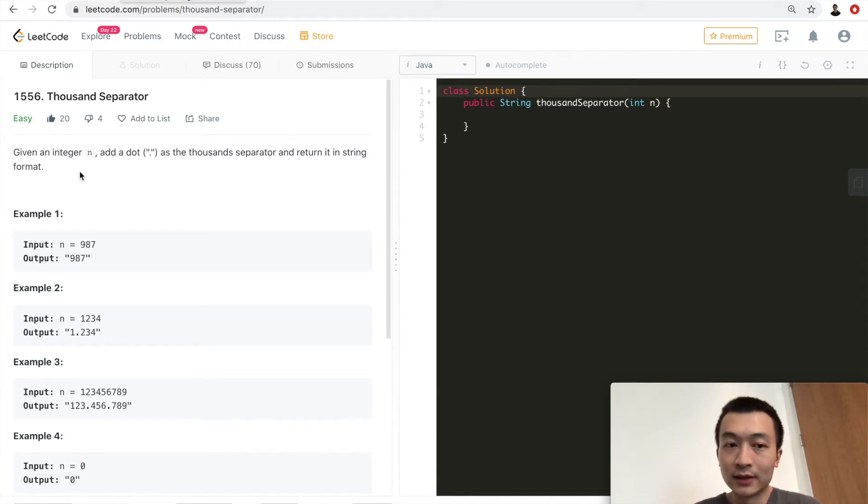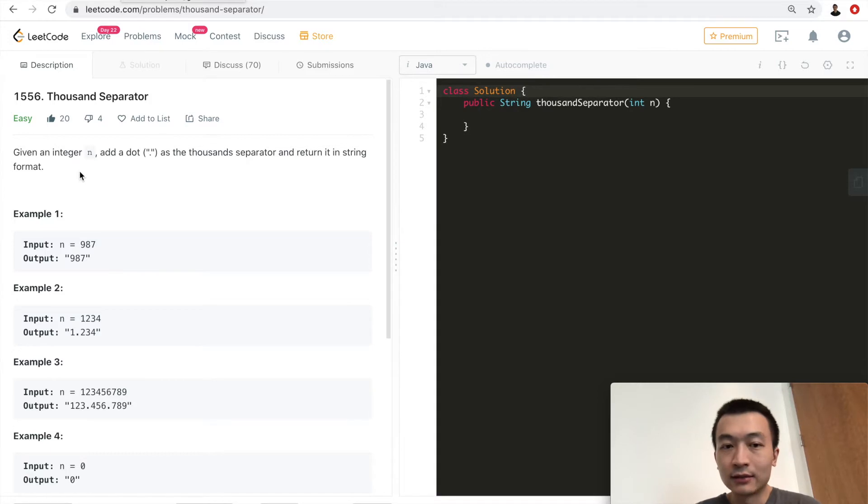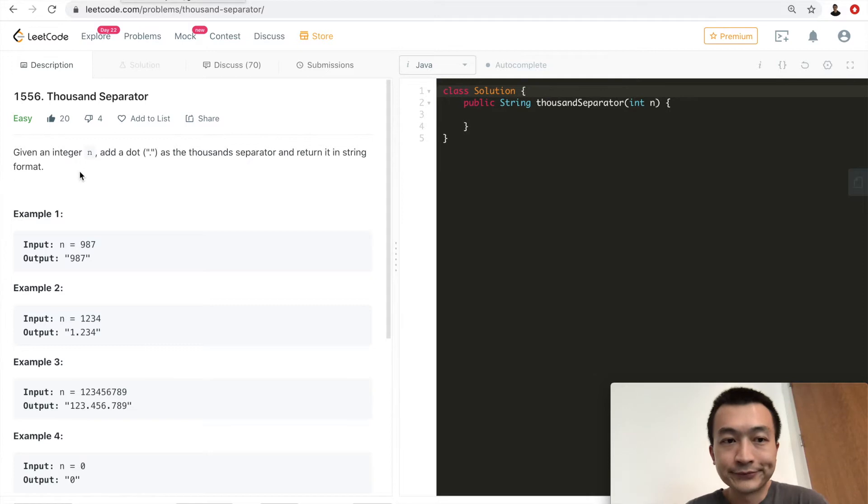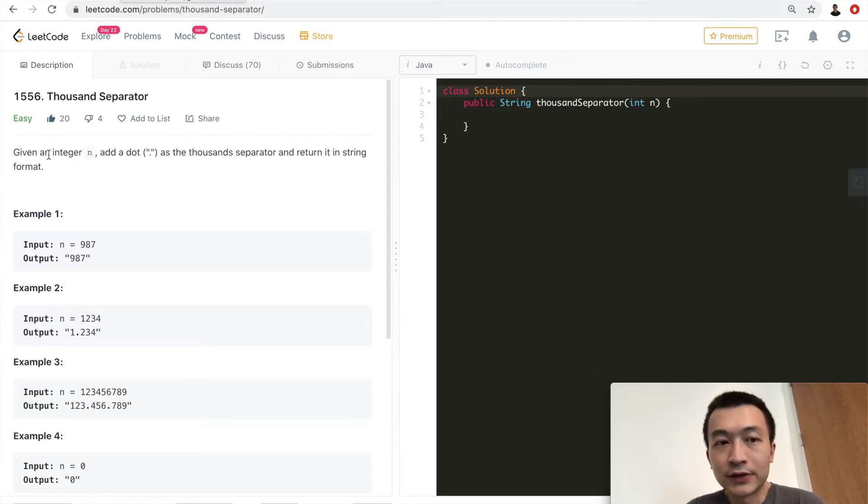This is a pretty straightforward problem, but I'd like to quickly go through this to help people better understand how we can manipulate either strings or integers, and the string builder in Java operations, these very commonly used operations. Alright, let's take a look at the problem first.